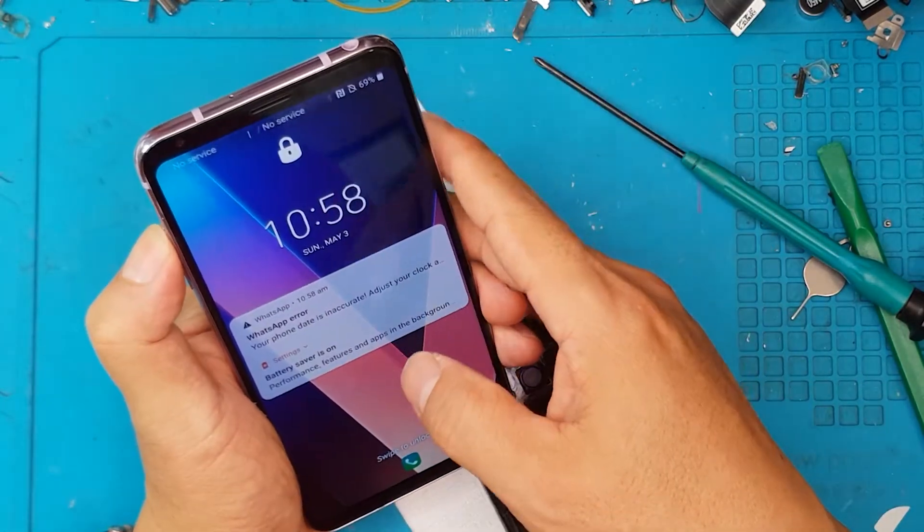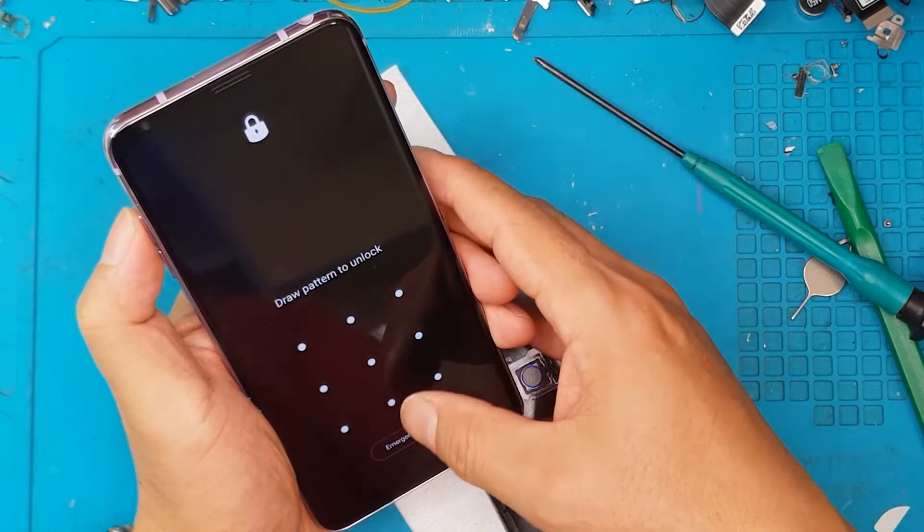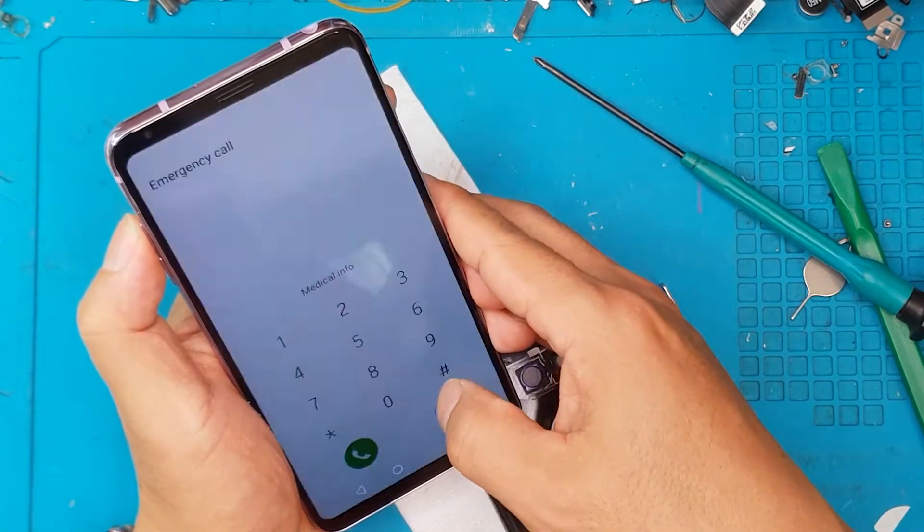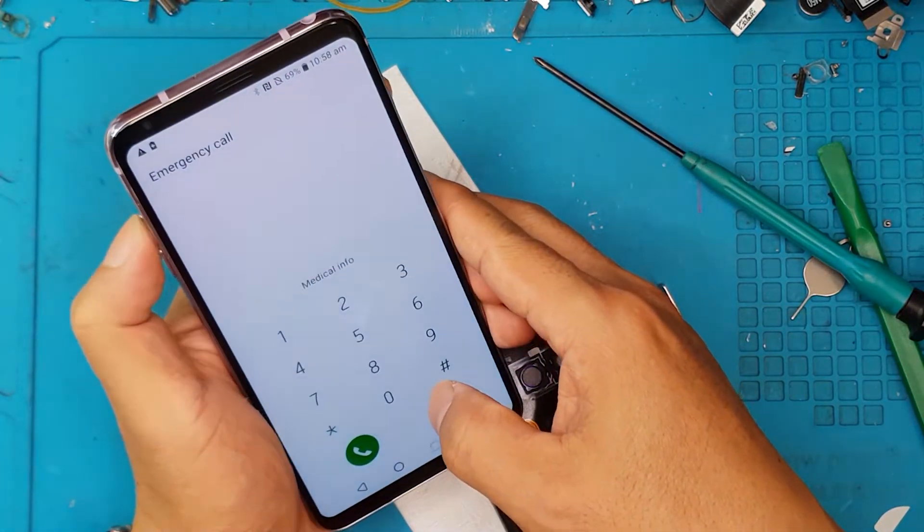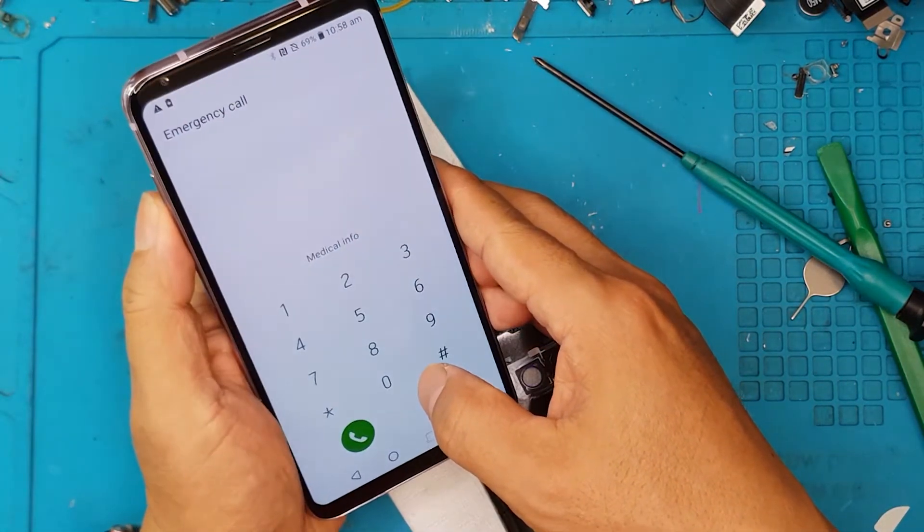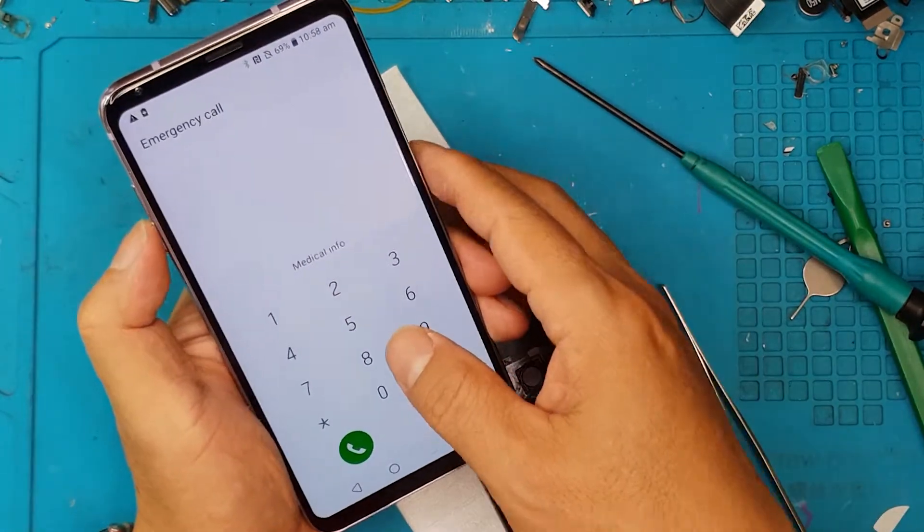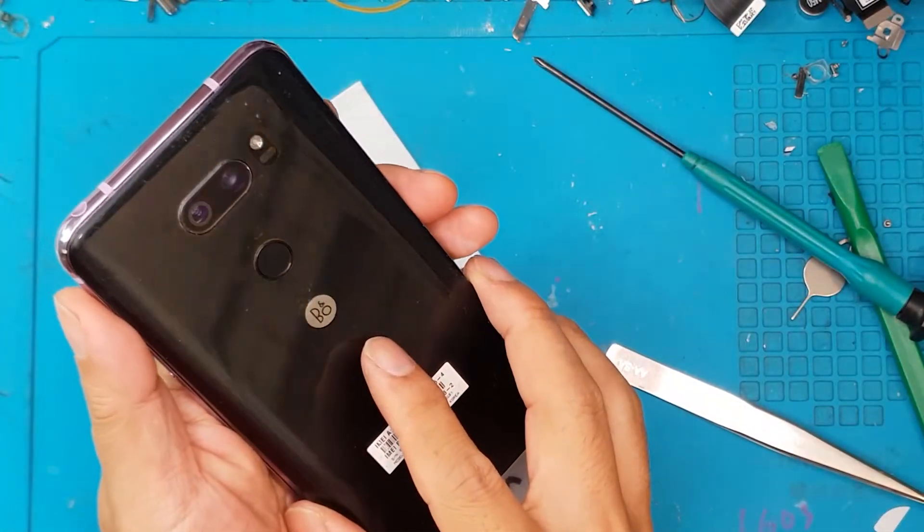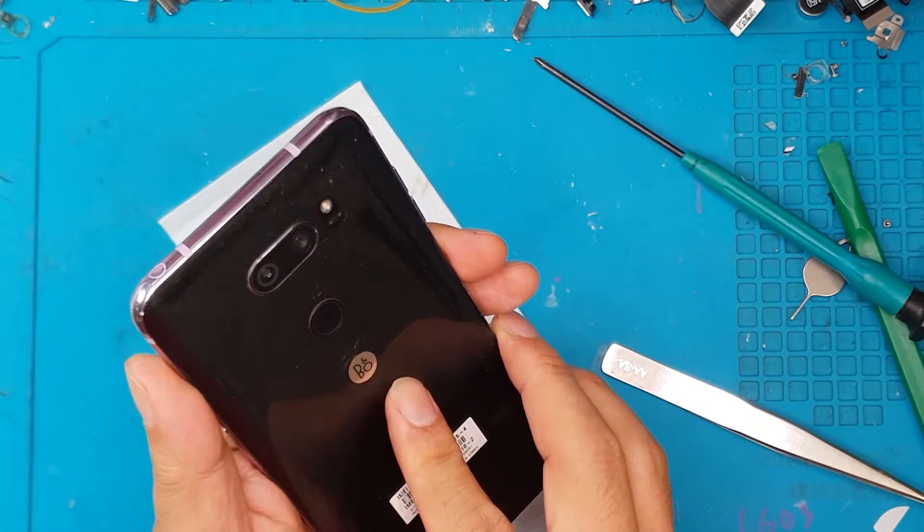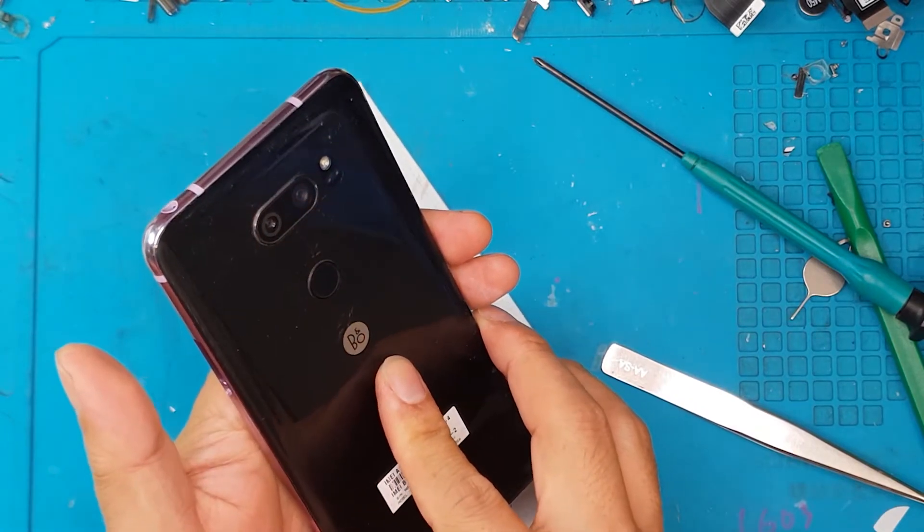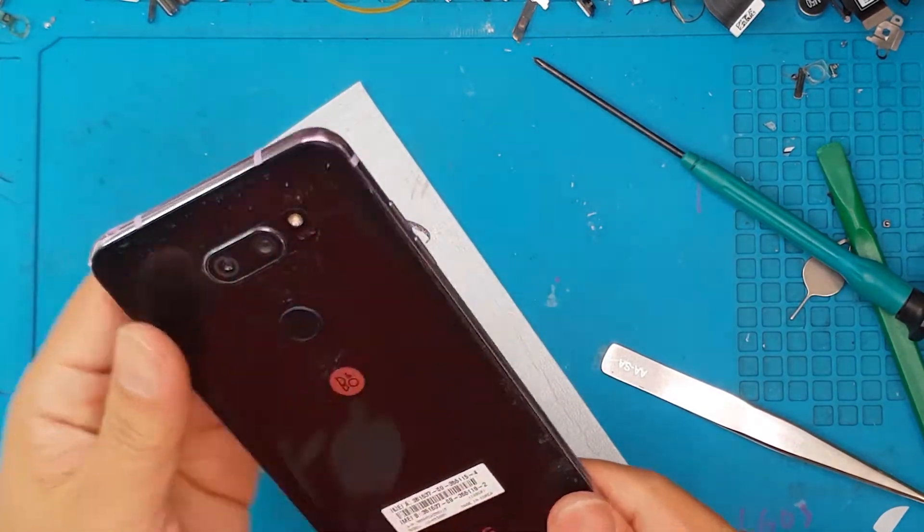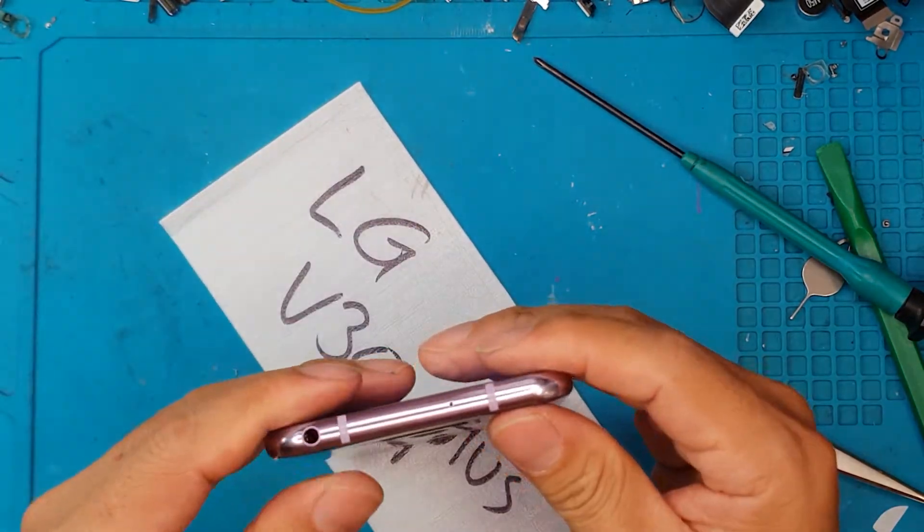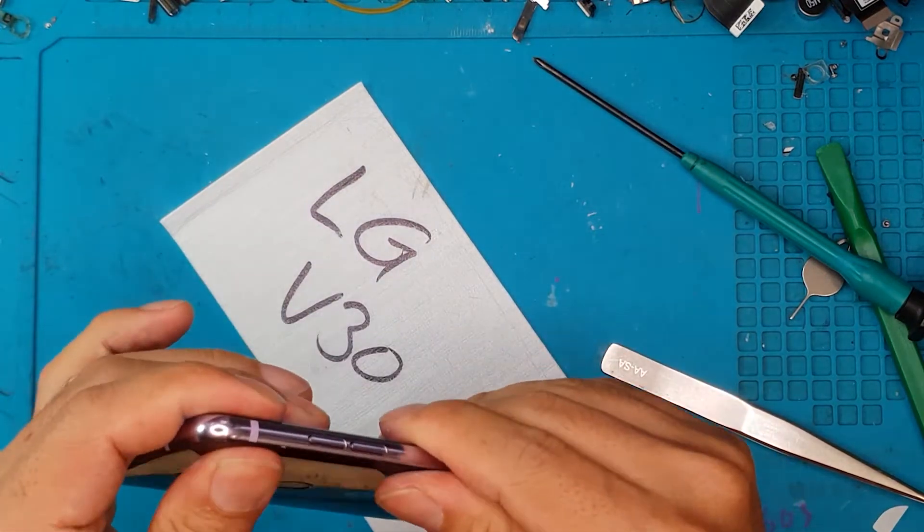So we're going to test it at this stage. Just to make sure before we press the back cover and that the smartphone is fully operational. And it is. So we're going to push in the back cover. And then it's going to be ready for the client. It's pretty easy, actually.